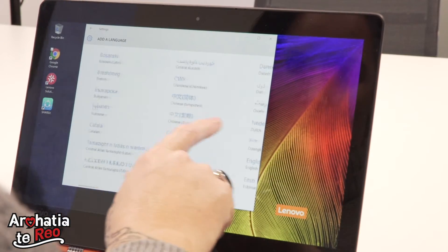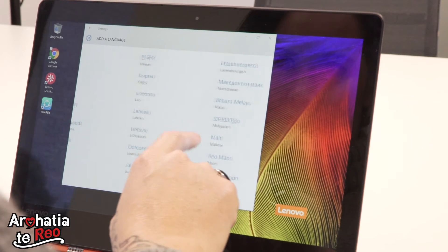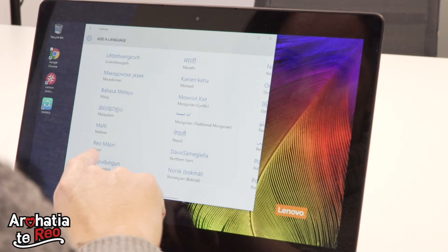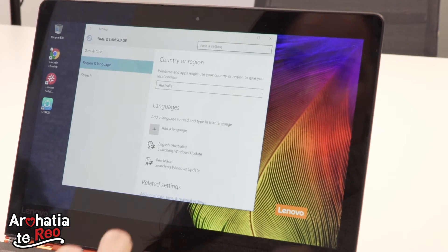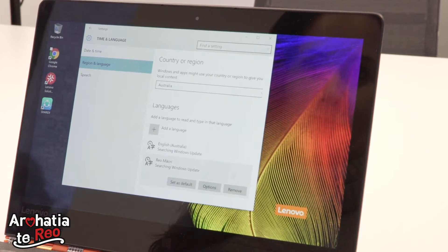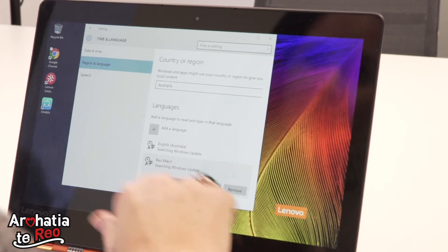You can see all these different languages that you can change the display into — it's all alphabetical, so you just go along to the letter you want. Down here I have Reo Māori; I click on that, and now as you can see I have the opportunity to change my whole Windows 10 into Te Reo Māori, which I think is pretty awesome.